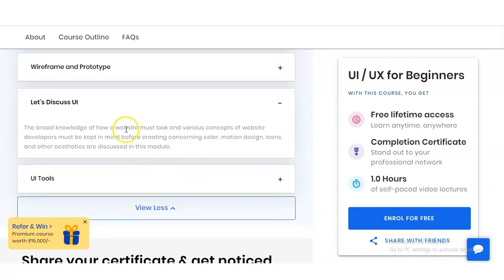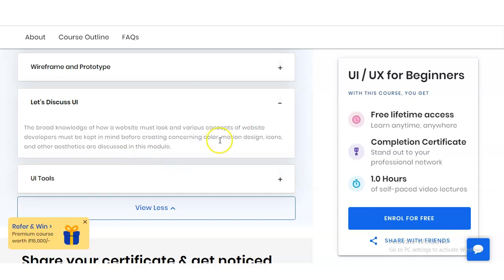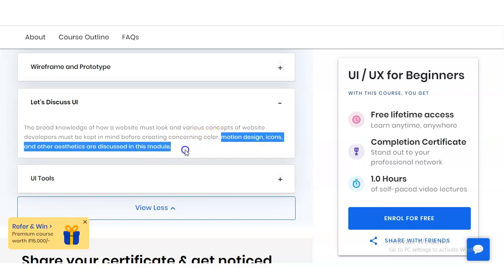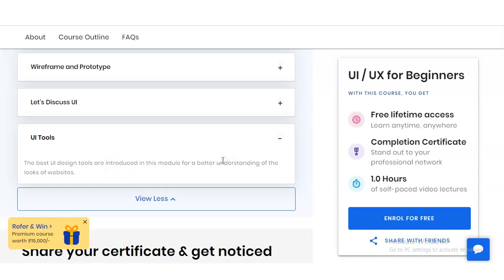In the last modules, you will learn broad knowledge of how a website must look and various concepts of website development. You will learn how to provide colors, motion design, icons, and other aesthetics. Various types of UI design tools are also introduced, and you will get a better understanding of how the website looks. These are the things you will learn in this free certification course.